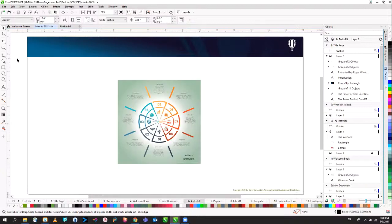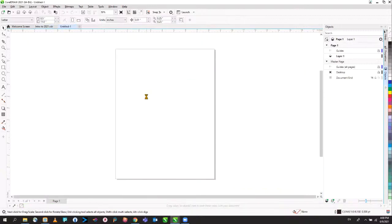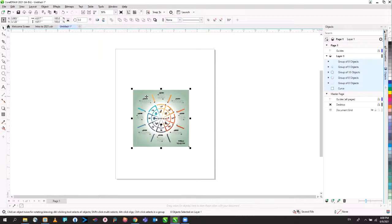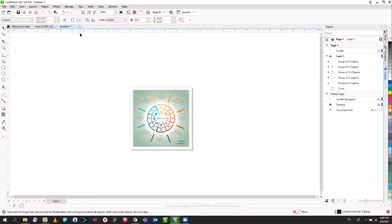Another feature is called Auto Fit. If you're creating a multi-page document or documents with various page sizes, you can select an element, copy it, and paste it into a new document. If the object size is 4.817 inches and you don't want to manually modify the page size, we now have Auto Fit. Click Auto Fit Page, set a margin — say 0.25 inches for a quarter-inch margin — and click Auto Fit. It creates a page size that matches the object you're working on.